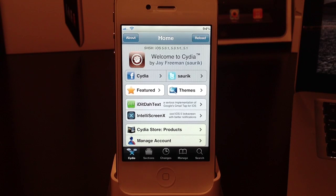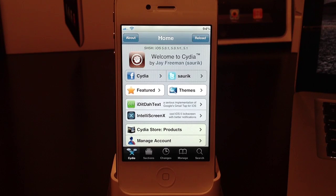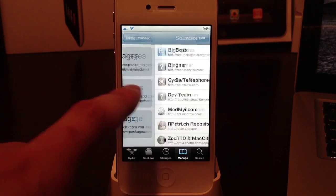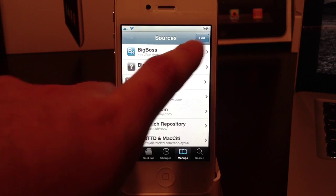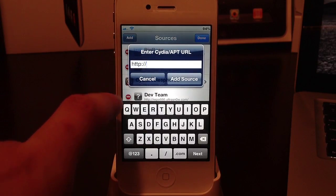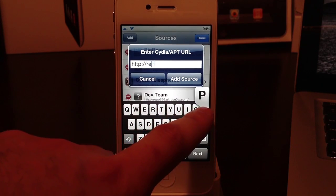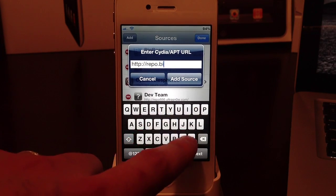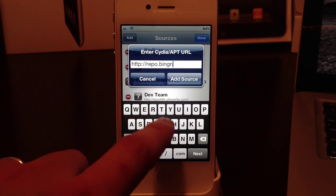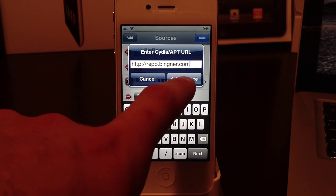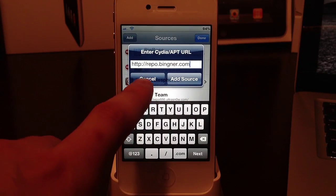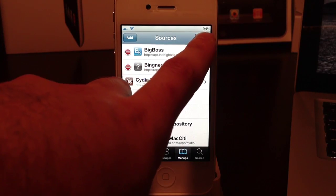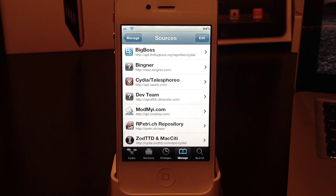I'm going to add a package. This is where you will download the SAM jailbreak package that is necessary to do this. You will go into your manage tab, go to sources, and then you will hit edit, add. You will need to type in repo.bingner.com and you will add the source.